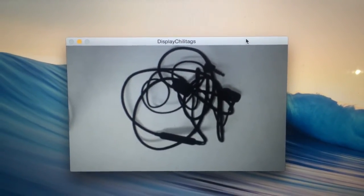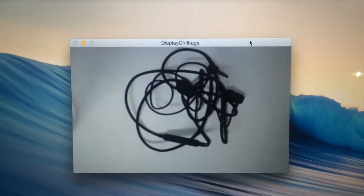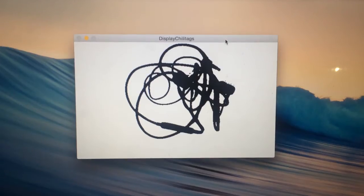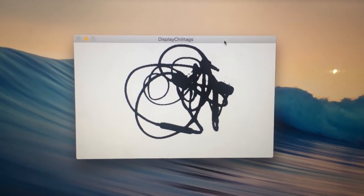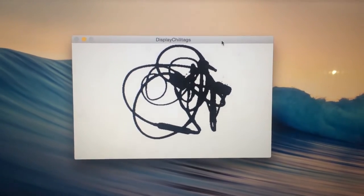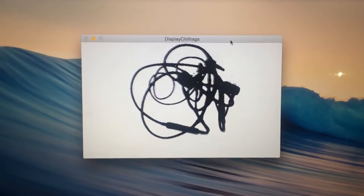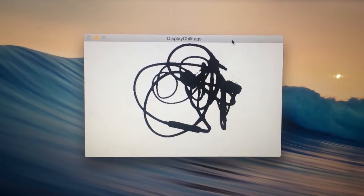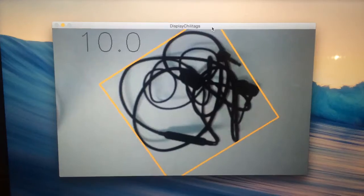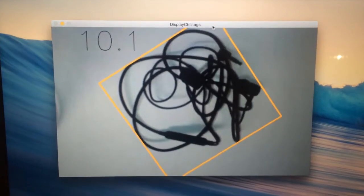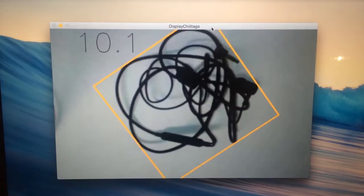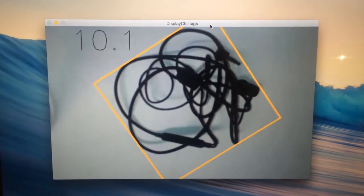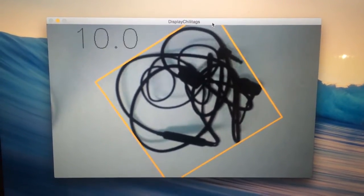It then uses edge detection algorithms to identify the fish, which you can see here. Next, it uses the minimum rectangle area to draw a box around the fish and then calculate the length and width of the rectangle, which are then uploaded to the internet.